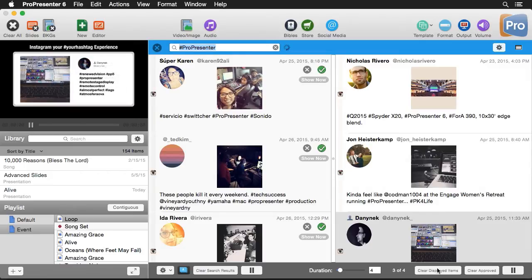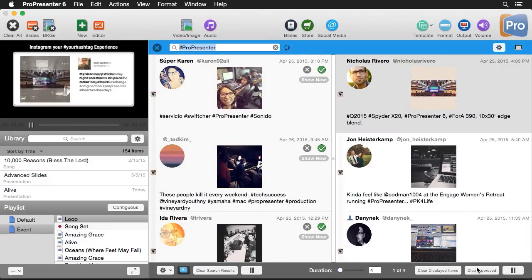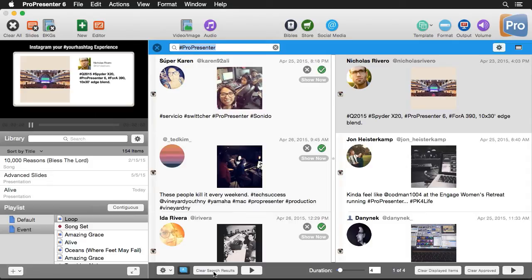We also have an option here to clear displayed items and clear approved items. So we can start our approved column over and we can pause our results. Now under the search column, we also have a pause button. So it will stop searching for new results and we can clear out our results.